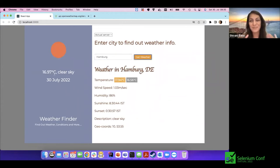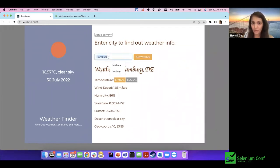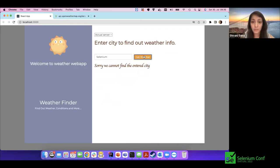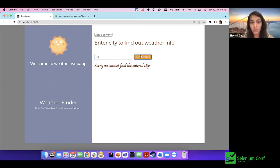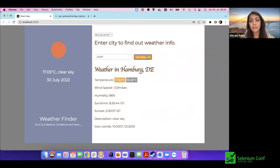Let's try testing it a bit more. I enter Hamburg — it's sunny here, which is unusual. Then I try an invalid input like 'Selenium' — it says 'sorry, we cannot find city.' Special characters also return that message. Numbers seem to be interpreted as a postal code, returning Hamburg weather again — so that also works fine.